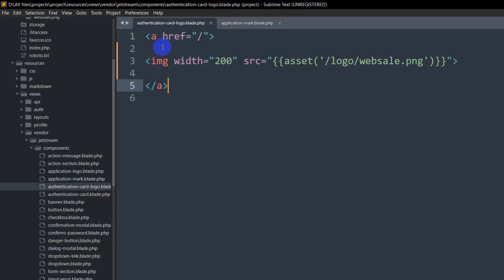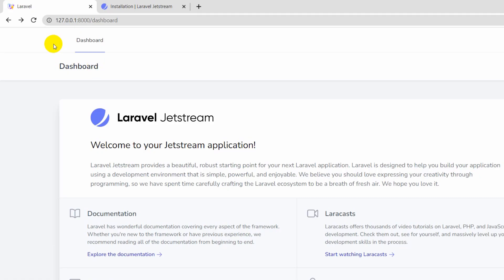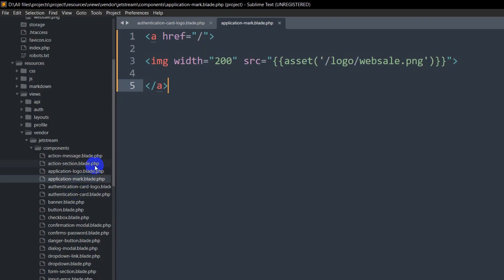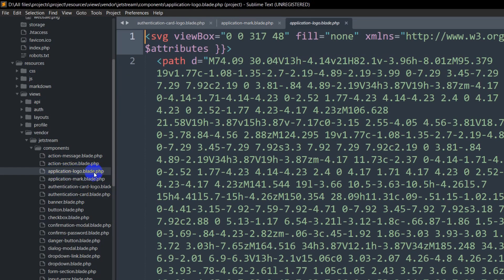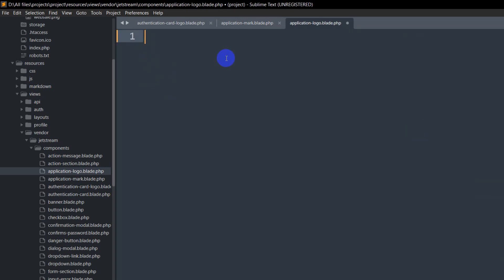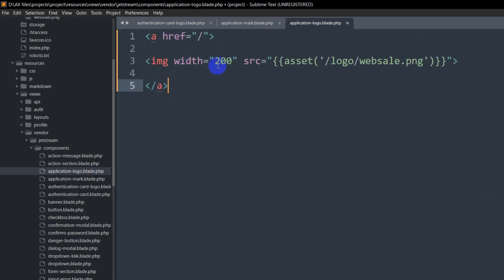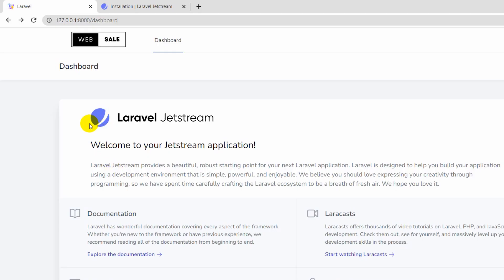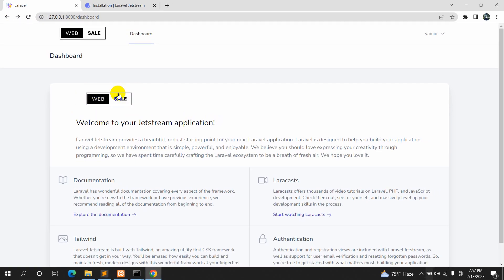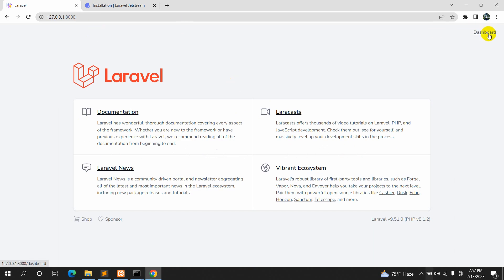We'll copy our image tag and paste it into application-mark.blade.php. Save it and refresh — there you can see we have the logo here. If you want to remove the other remaining logo, go to application-logo.blade.php, remove everything, paste the image tag, save it, and refresh. There you can see the website logo is showing everywhere.